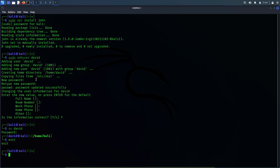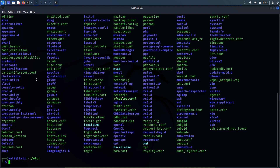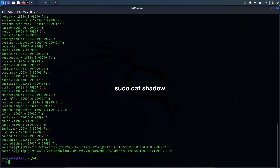Now we assume that we do not know the password to this account. The first thing John the Ripper needs is the hashed password of that user account, and that can be found in the shadow file in Kali Linux. So let's go to the shadow file and extract the hashed password of the David account. Let's open this file: sudo cat shadow.